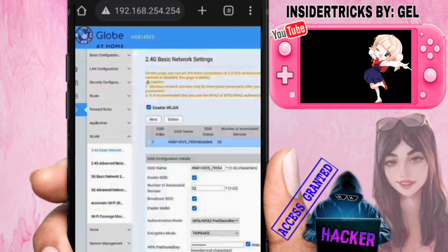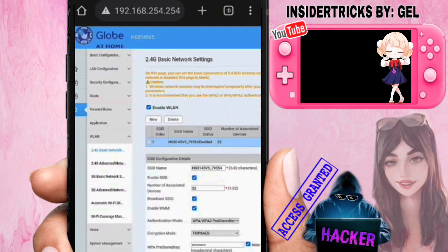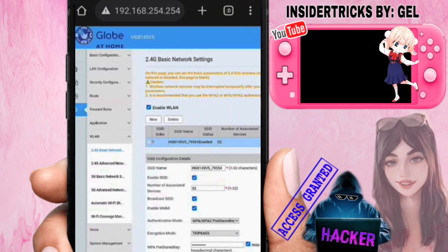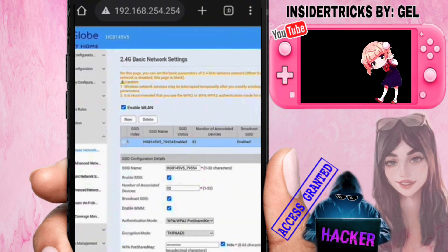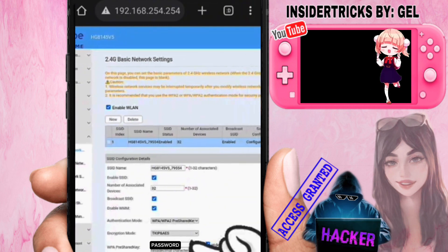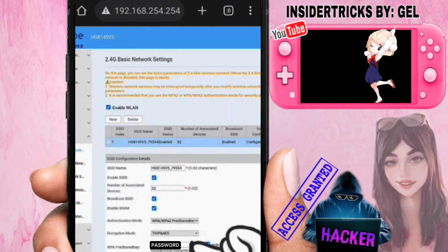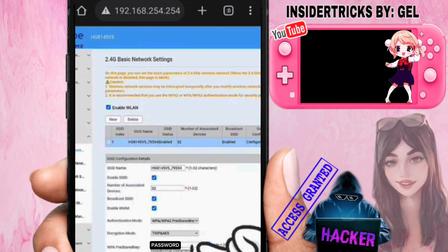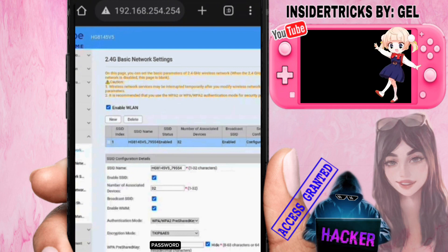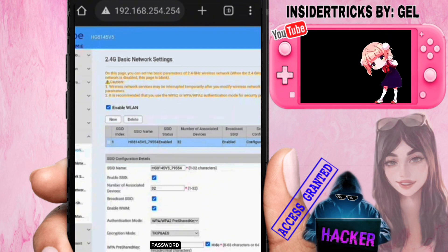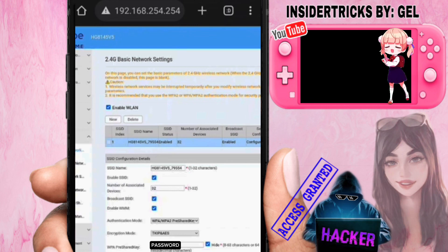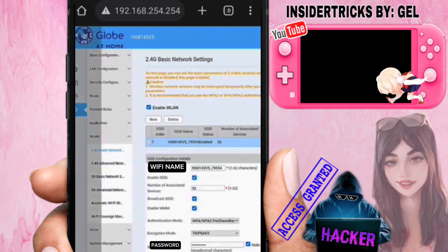This is where you can change your Wi-Fi name. The SSID Name field is your Wi-Fi name — you can change it there. Below that is the password field, under WPA. You can see it there. You can choose to change only the 2G, only the 5G, or both — it's up to you.